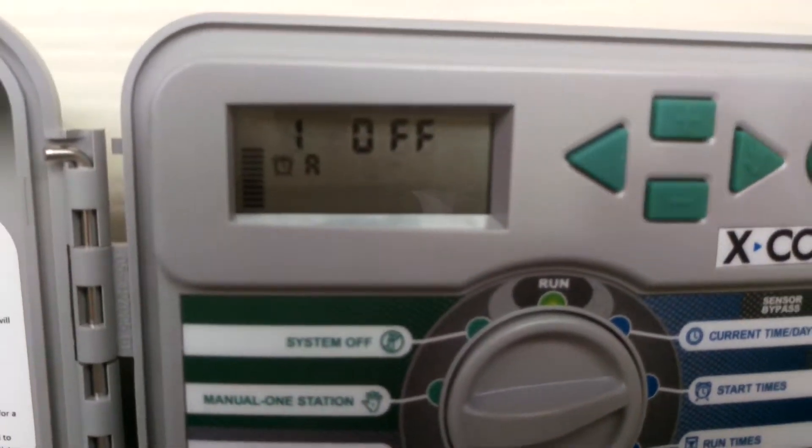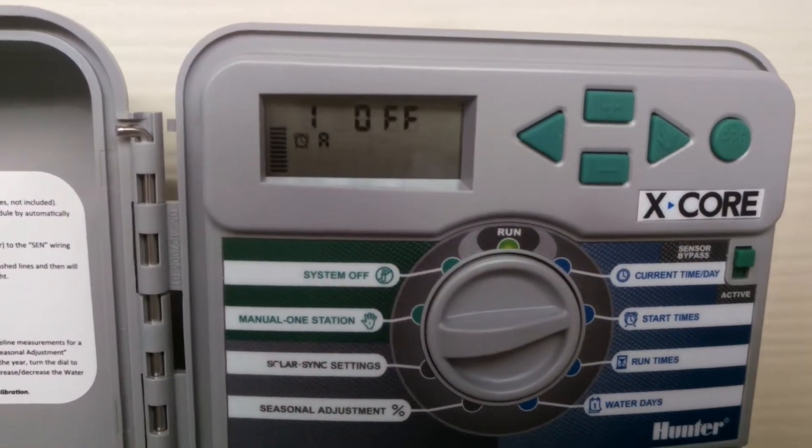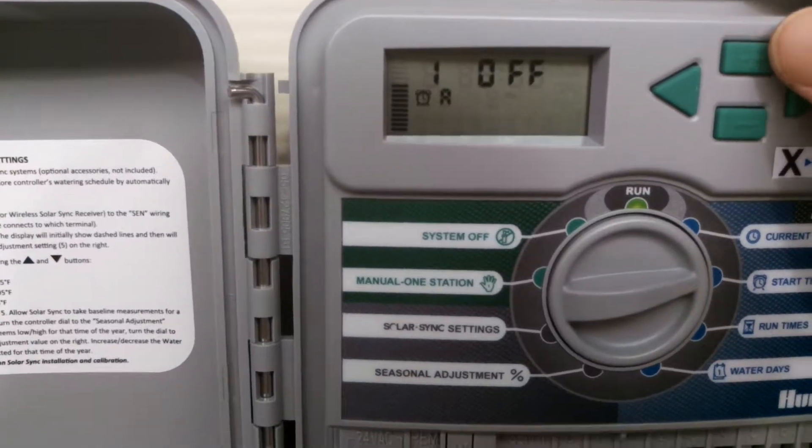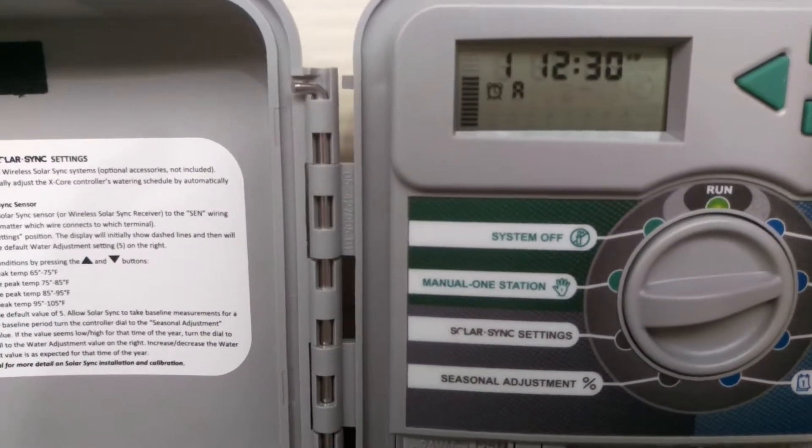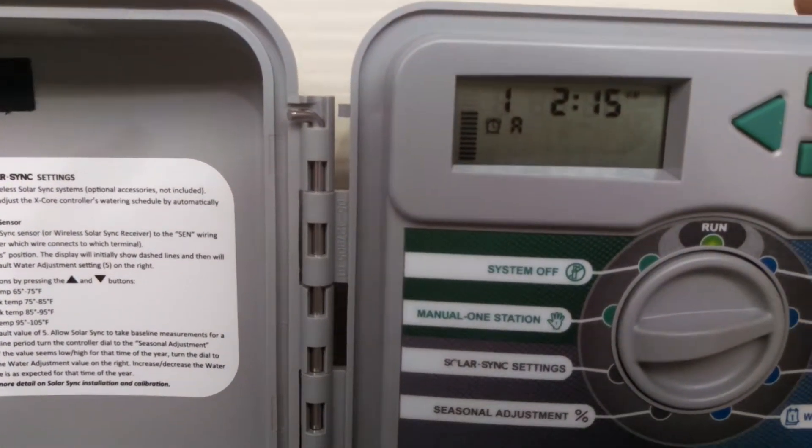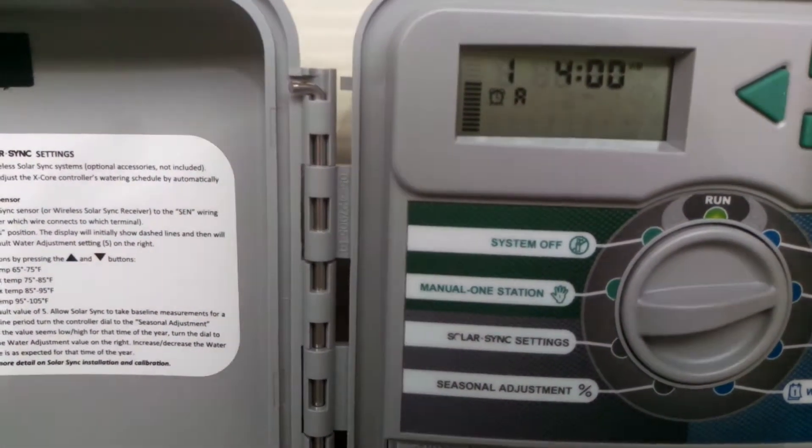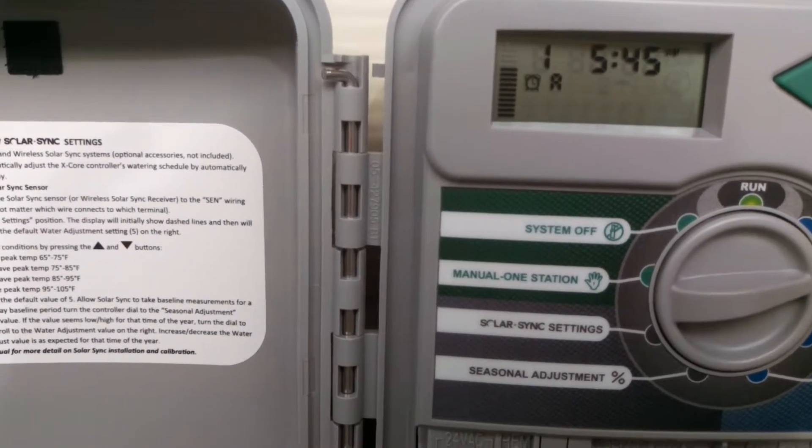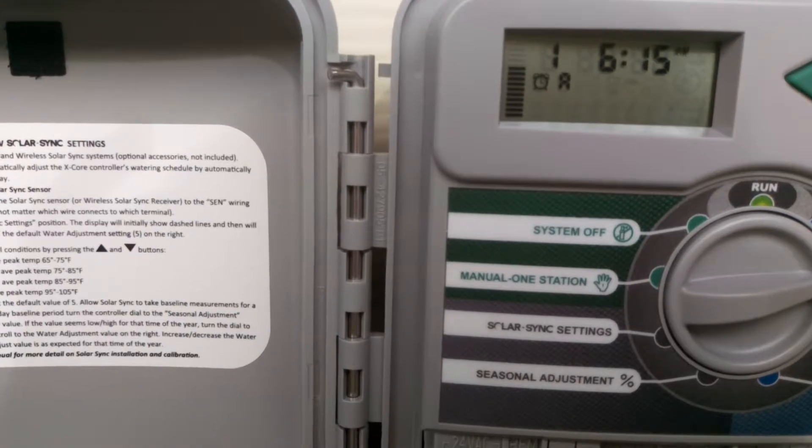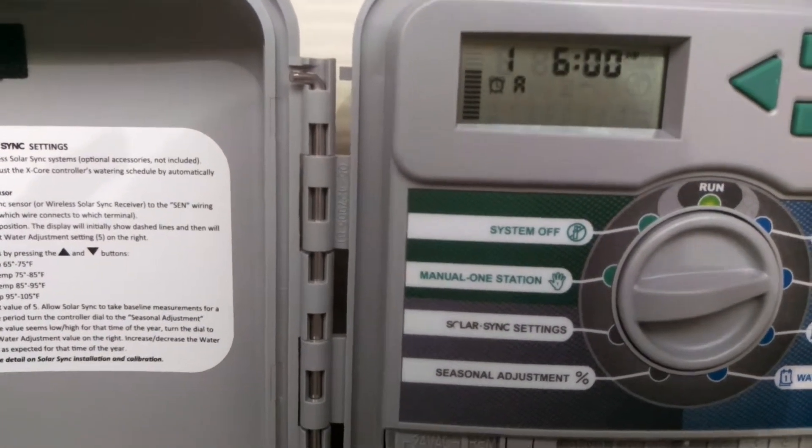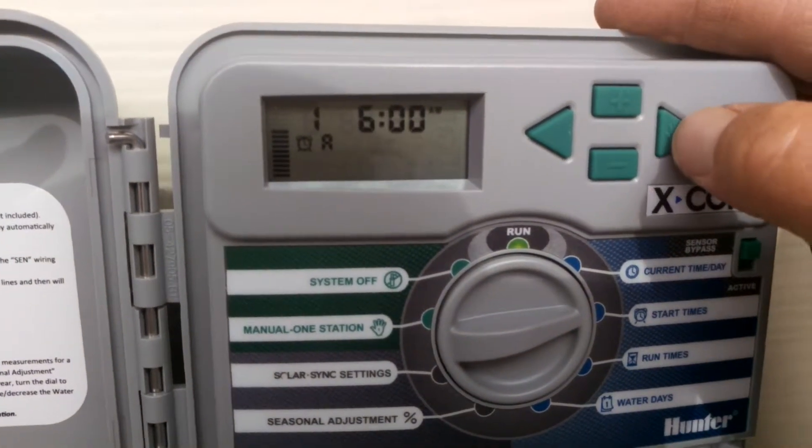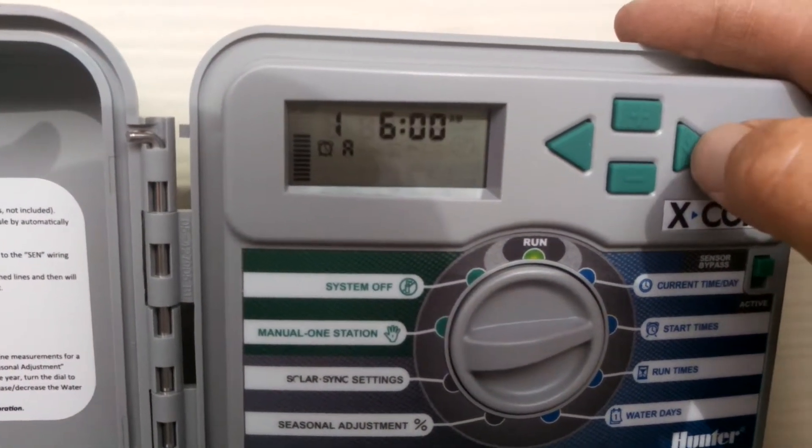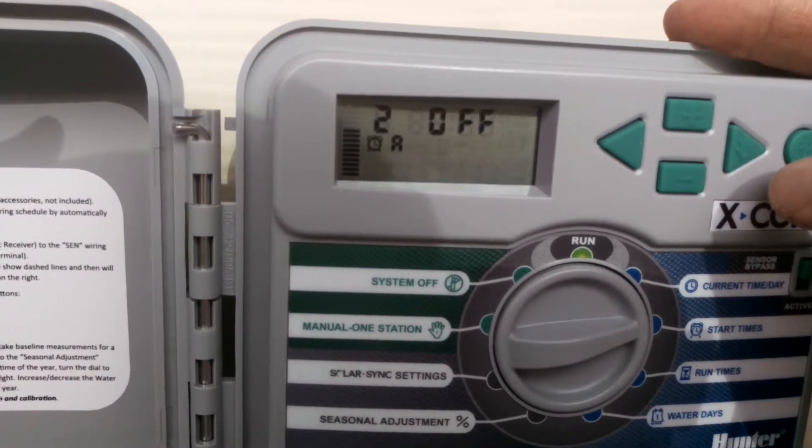What time do I want start time number one to start? As you can see, the display shows program A, zone number one shows off right now. So I'll go ahead and hit the plus key, and that will take me to the start times here. I'm going to start this particular one up at six o'clock in the morning. So I'm just going to hit the plus button here, and it's going to take me all the way to six o'clock. I ran past a little bit, so hit the minus button. And then I'm going to hit this little arrow here again. You can kind of think of this as the next or an enter button. So once you hit that, it'll go to start time number two.